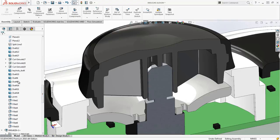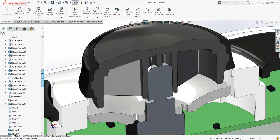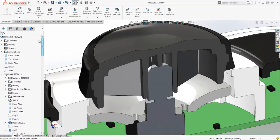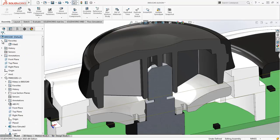You'll also notice in the feature tree that you can now see both parent and child dependencies. Prior to 2016, only the parent dependency was available. This makes it easier for you to understand the impact of modifications on downstream features in the design. You can also toggle the display to show parent and child or just one of the dependencies.